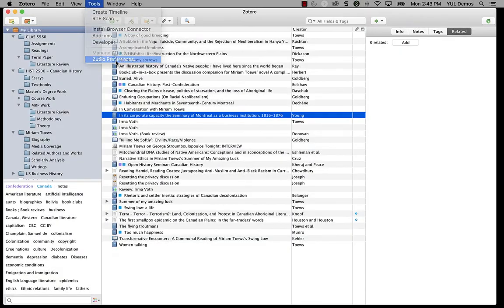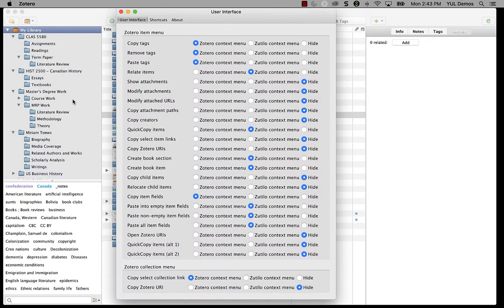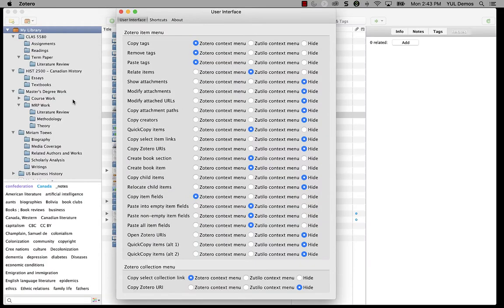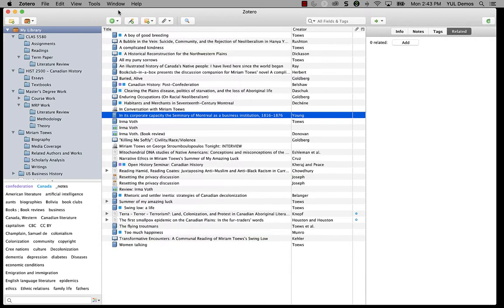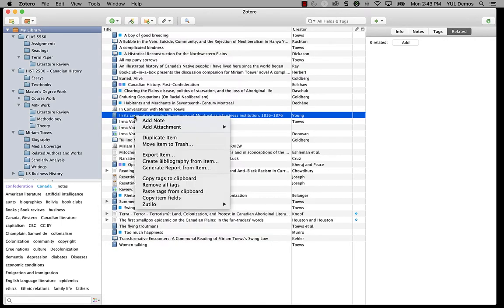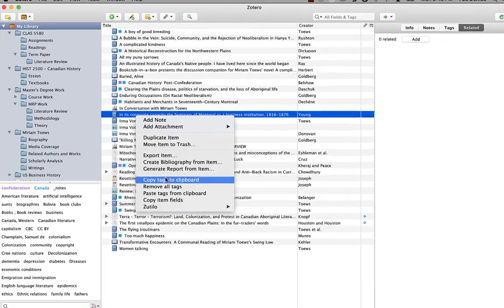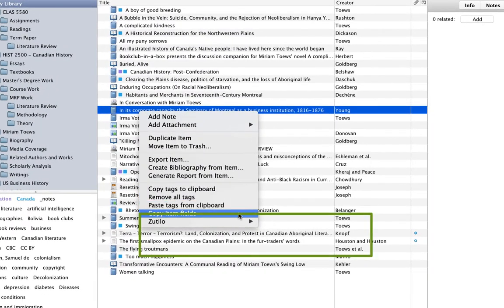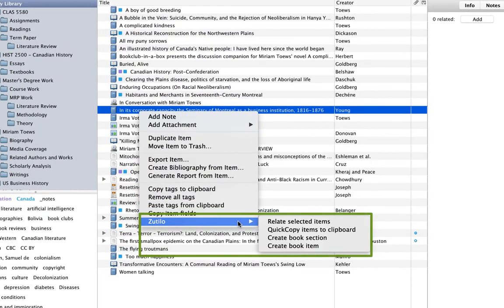Zotillo adds a bunch of flexible and configurable keyboard shortcuts and menu items to Zotero for managing files, tags, related items, and for copying and pasting information between items. Once it's installed, this is an example of how a setup can look. If I right-click on an item, you'll see I have a Zotillo menu now with a bunch of extra functions I can use.